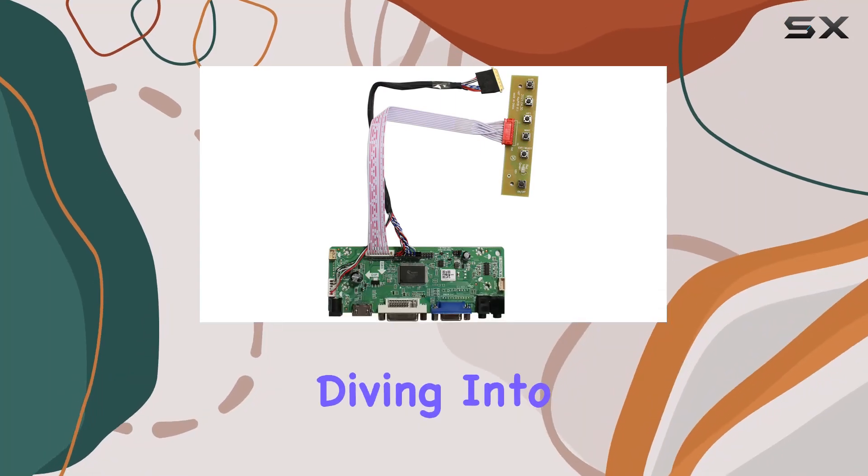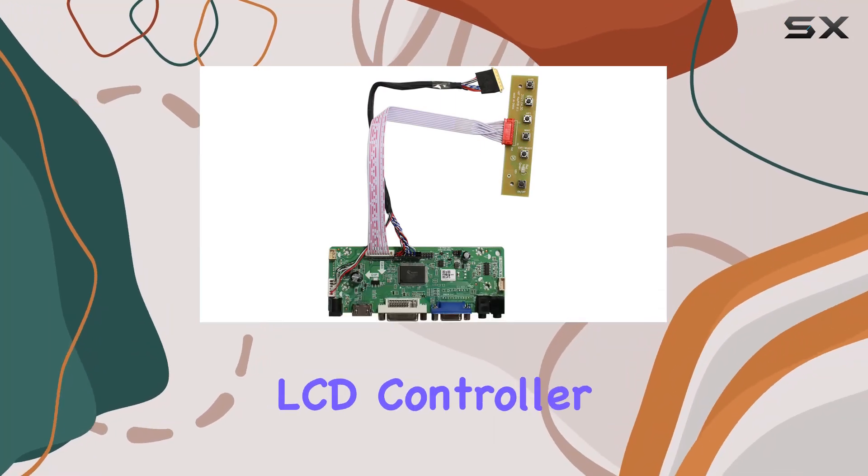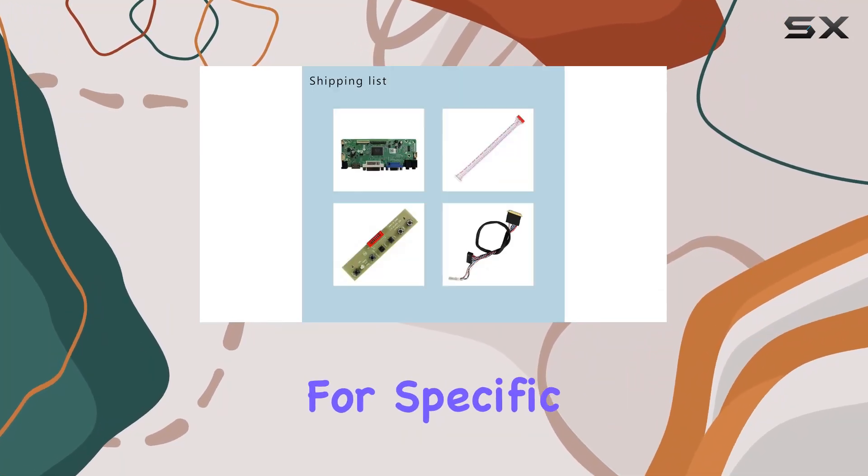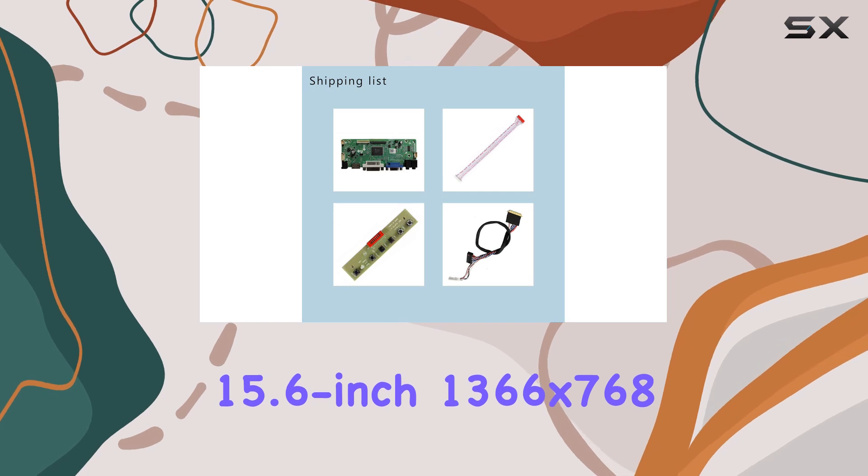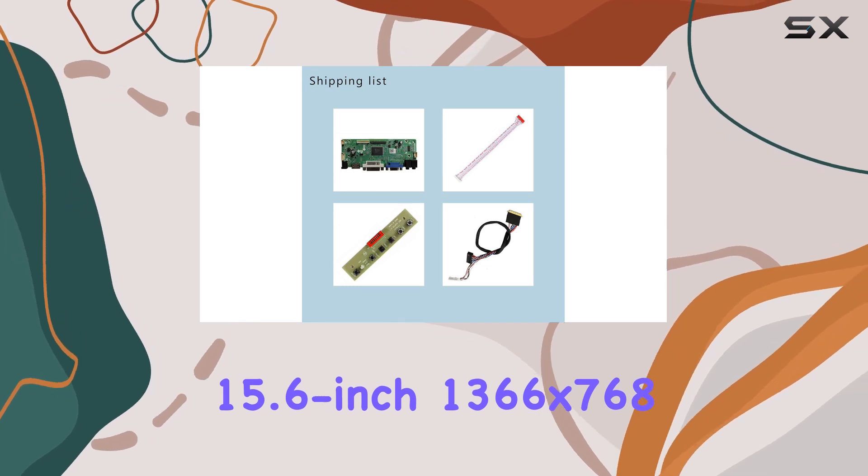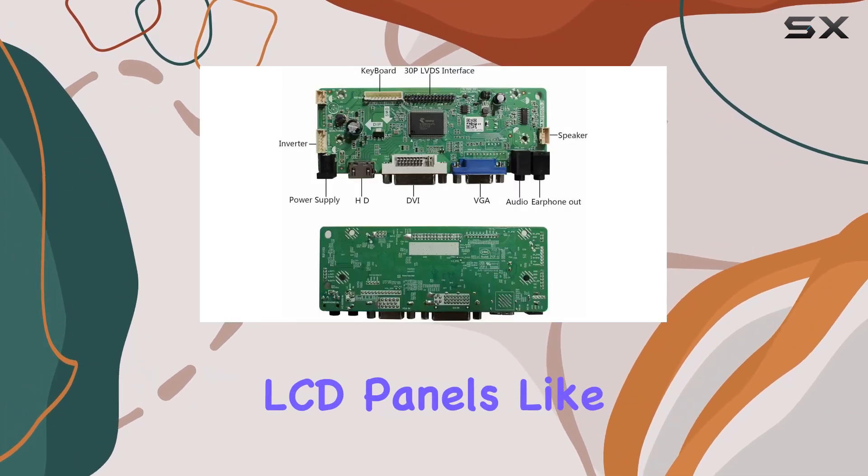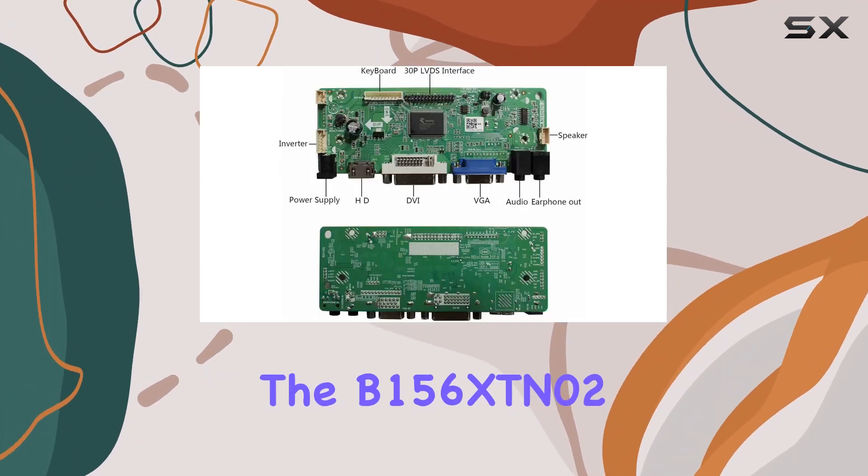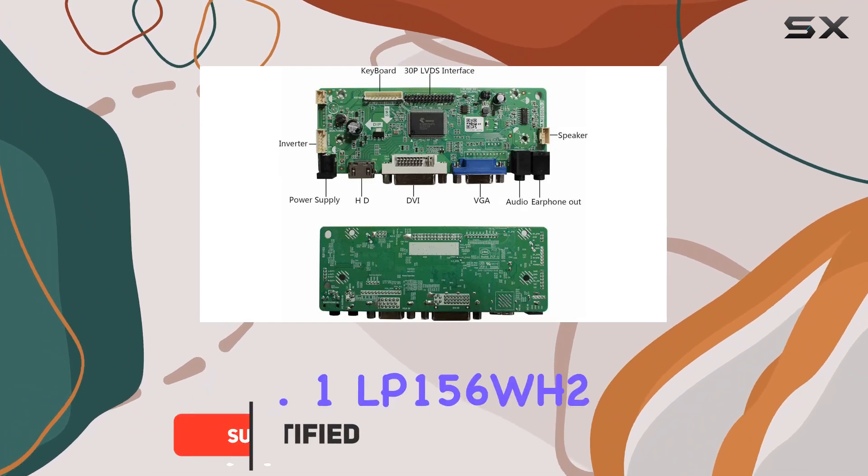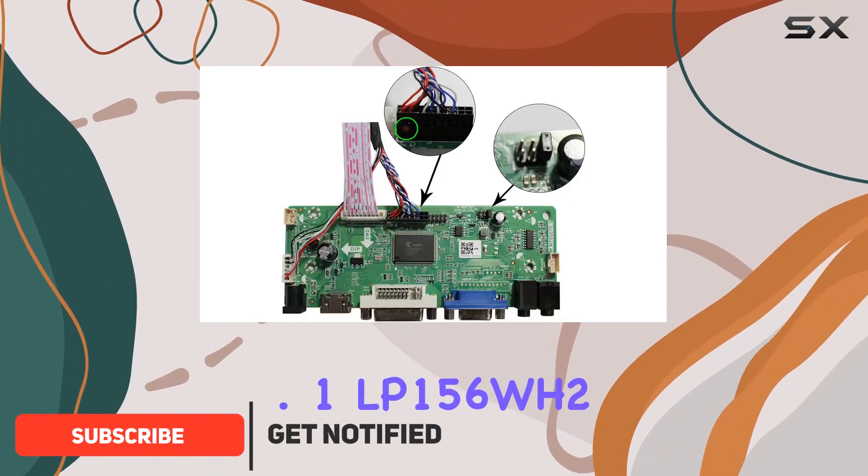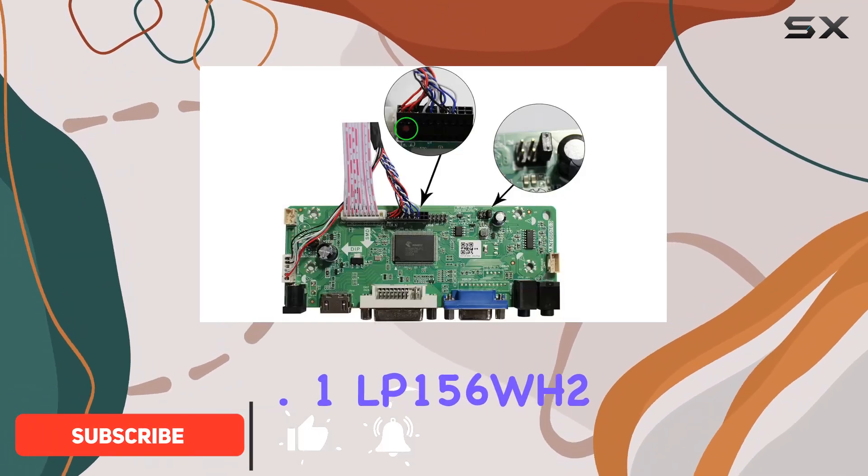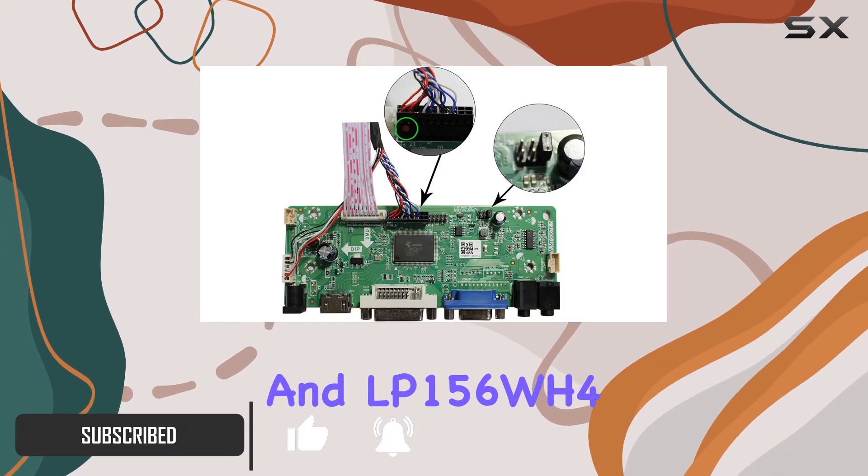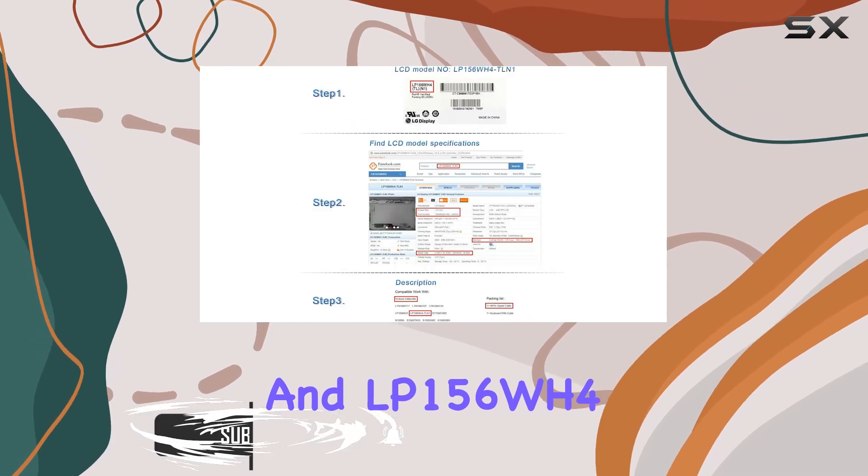Today, we're diving into the VSTisplay LCD controller board tailored for specific 15.6-inch 1366x768 LCD panels like the B156XTN02.1, LP156WH2, and LP156WH4.